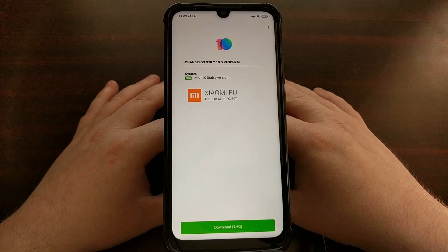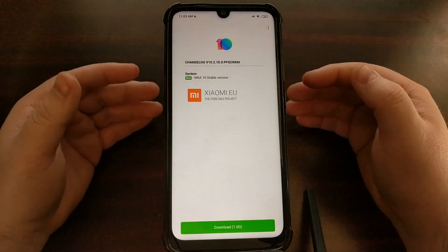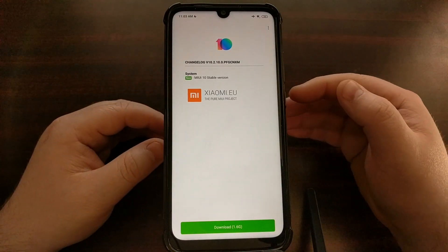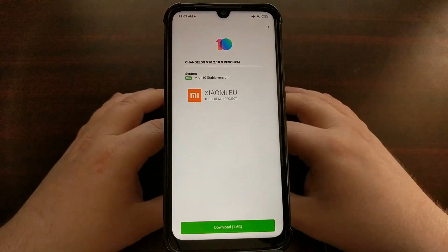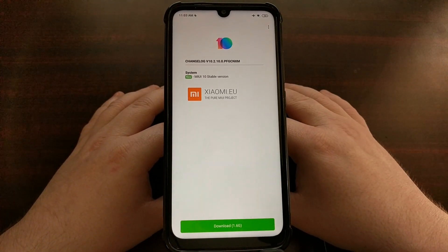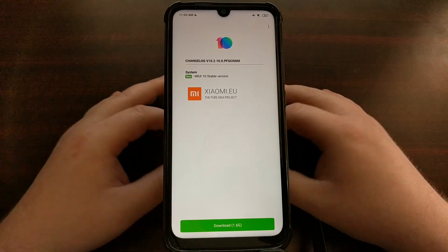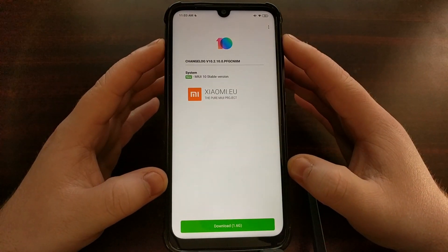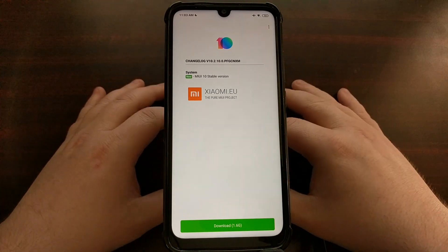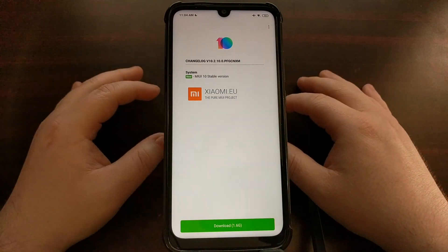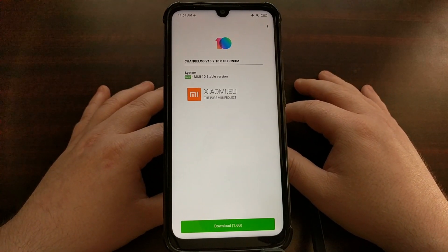So instead we have to actually go in and manually download the next update for your device and download it to the device you want to update. I'm using the Xiaomi Redmi Note 7 here as the example, but this will work for any device running a Xiaomi.eu ROM.